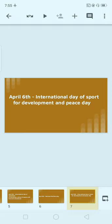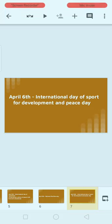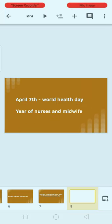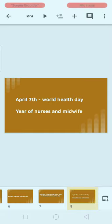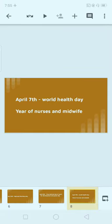Next, April 7th: World Health Day. The theme of World Health Day is very important.